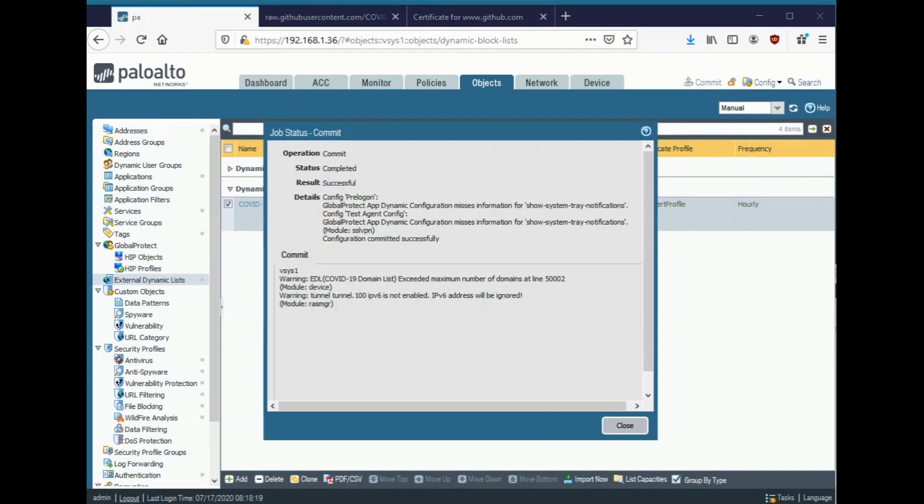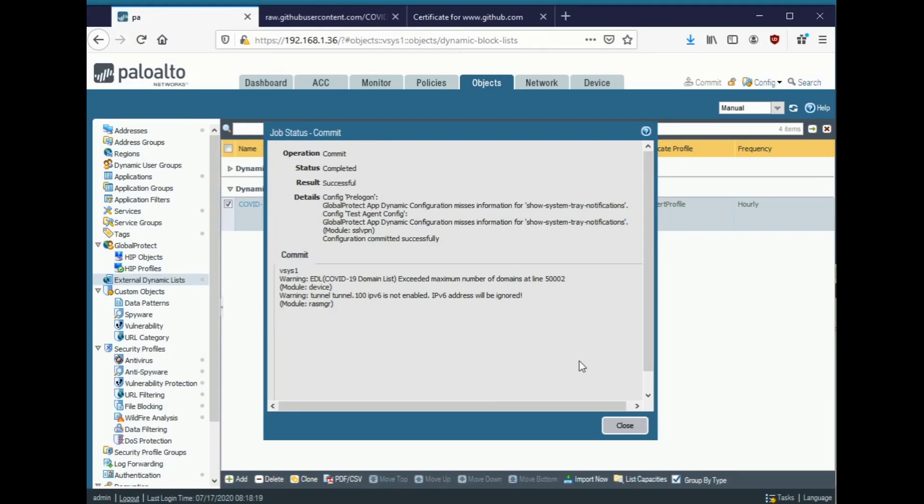As you can see, after the configuration is committed, we no longer have any warnings about a certificate profile being required on the external dynamic list. That has been resolved. And now we are in a best practice scenario where we are using external dynamic lists with certificate profiles. So they do not suffer the problem where information can be injected without one's knowledge into that external dynamic list from a third party that you do not trust.